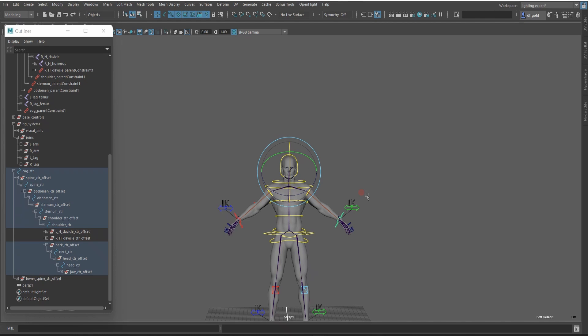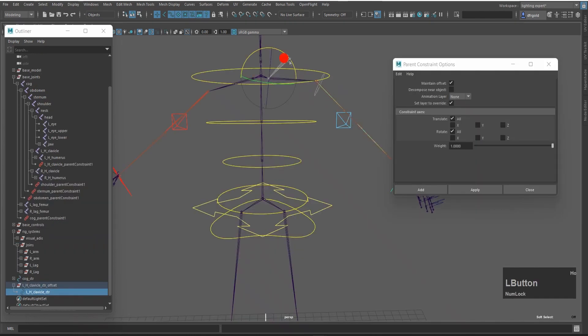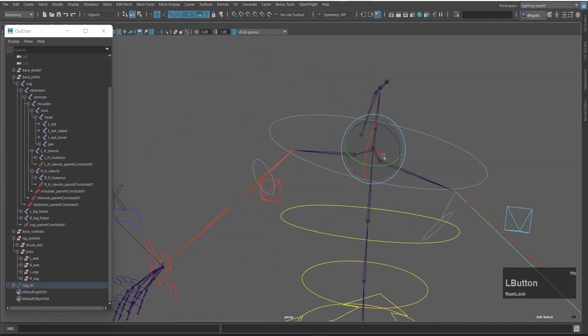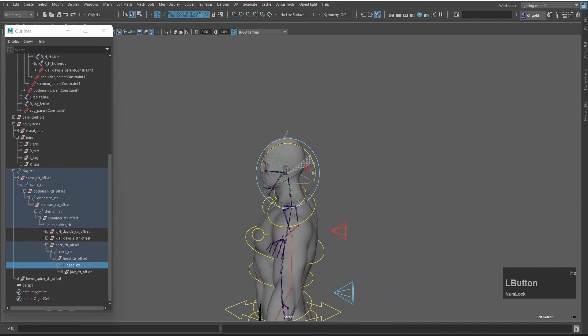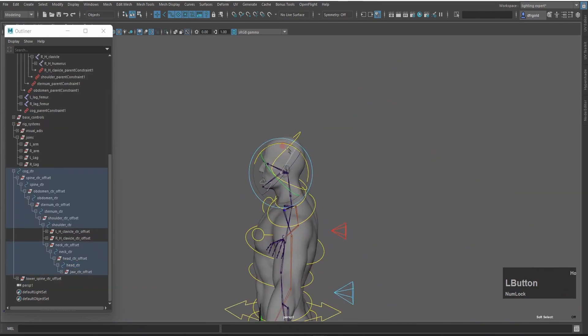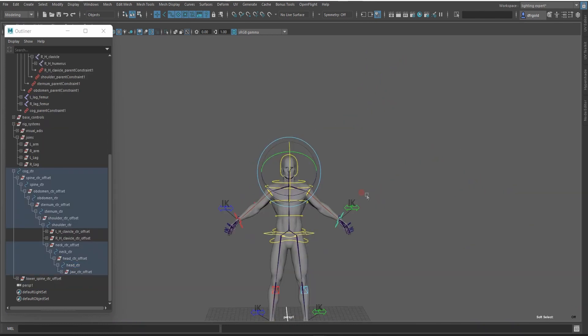Welcome back to my Viking series part 20. In this video, I will create Capical Control, Leap Control, Head Control, and Up Control. And we will do a lot of fun!